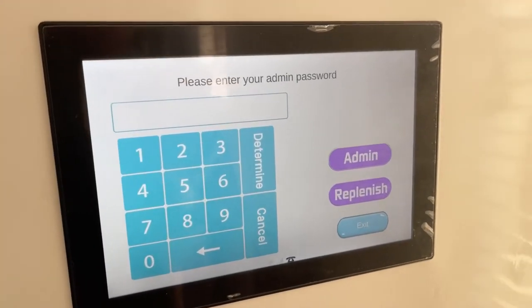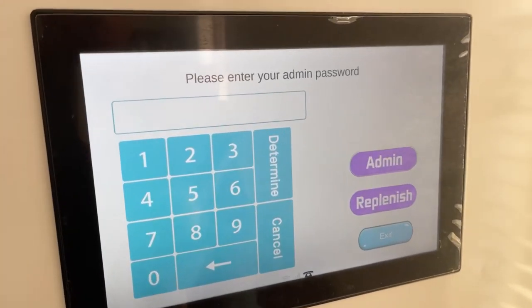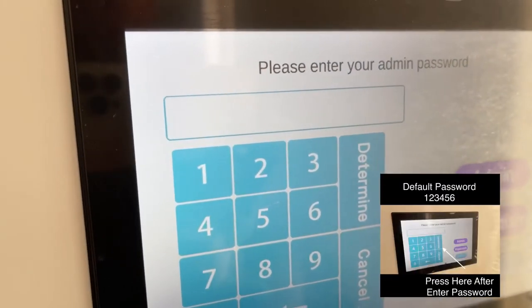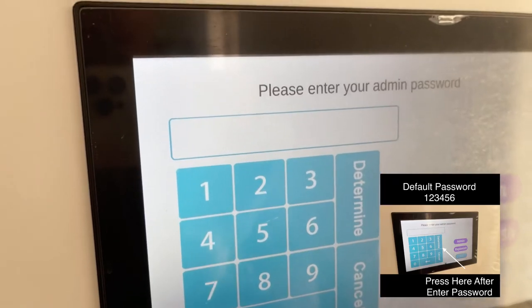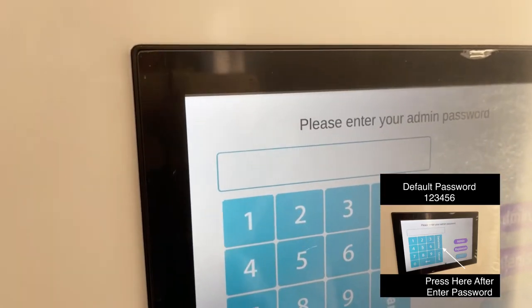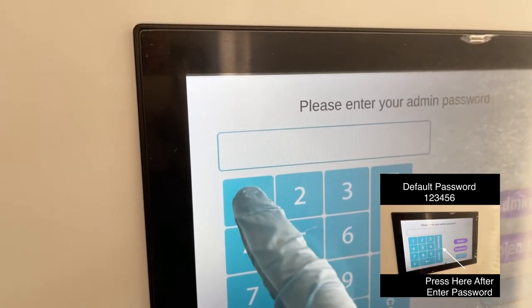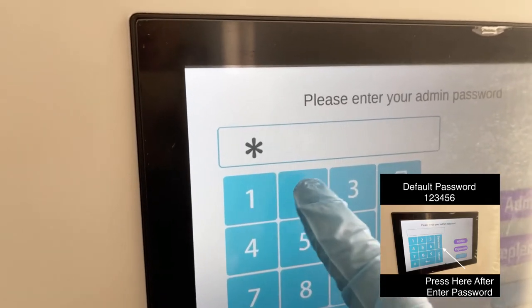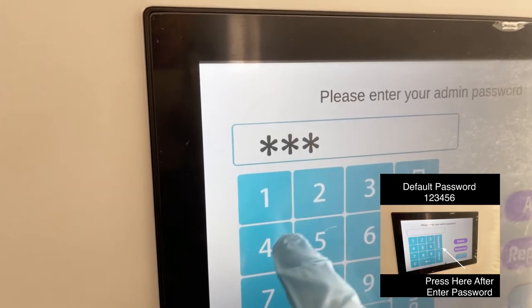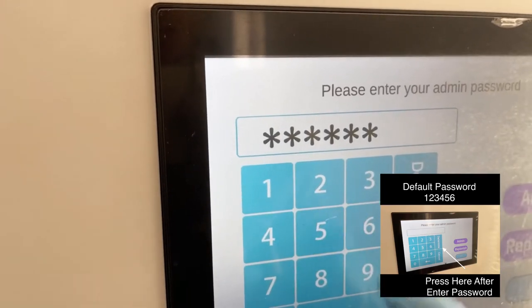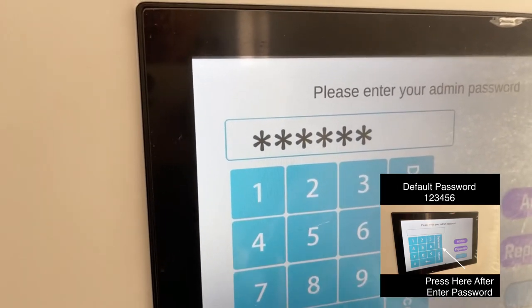Once you've entered the service screen, you will see the administrator access panel. Here you will need to enter the factory default password: 123456. After entering the password, press confirm to enter the service screen.